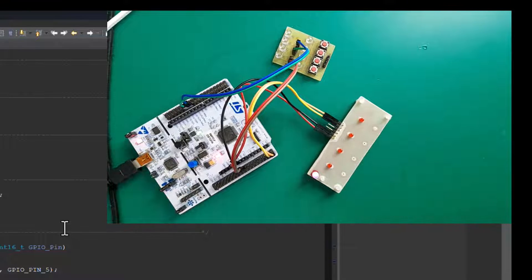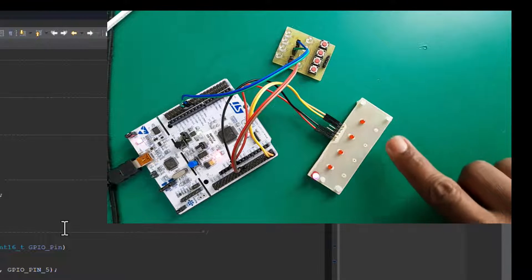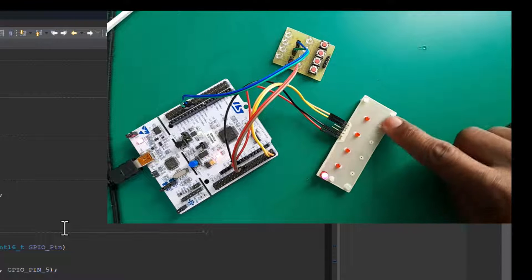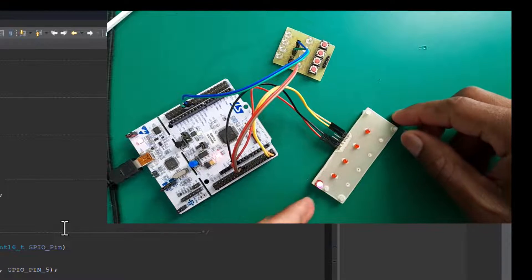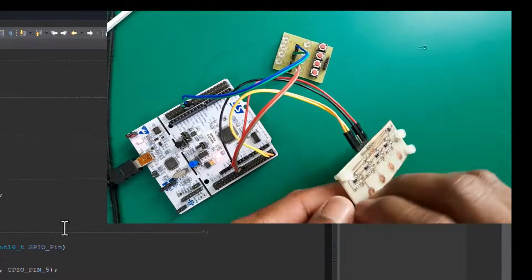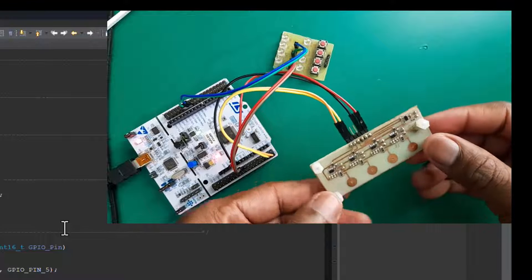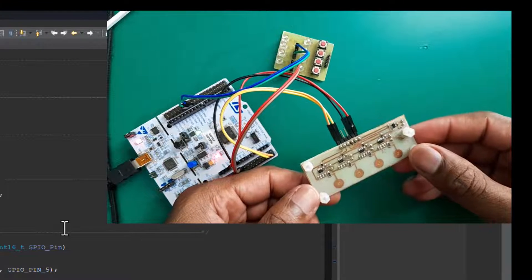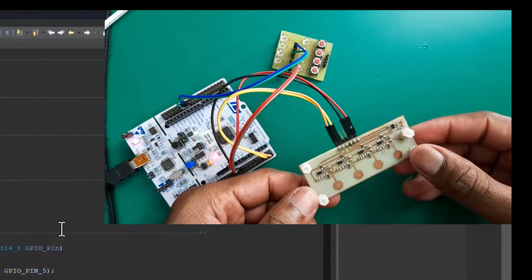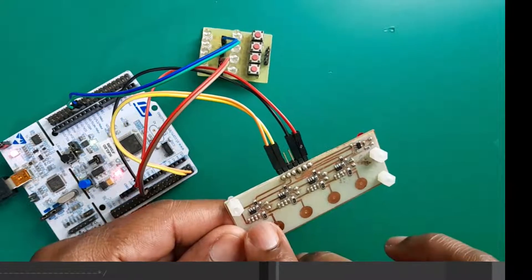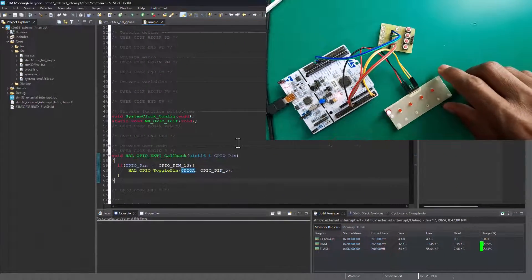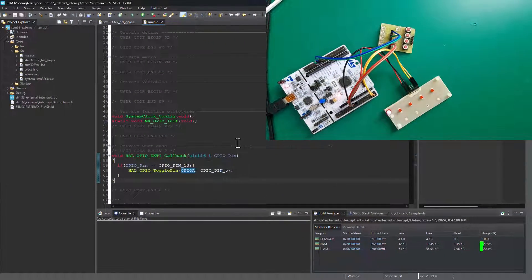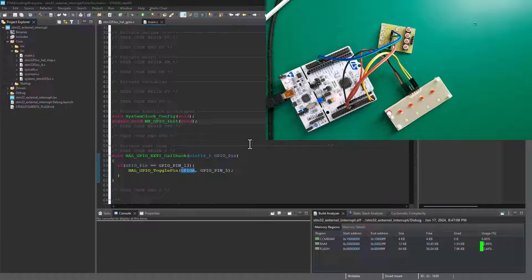I've also got some external buttons since we only have one user button on the board. These are touch buttons, which is an interesting subject for another tutorial. This touch button is powered by a single channel proximity and touch sensor IC manufactured by Azotech Semiconductor. We'll talk about that another time - I'll drop the Azotech link in the description box if you want to check out the website.